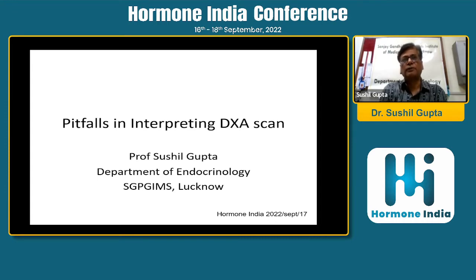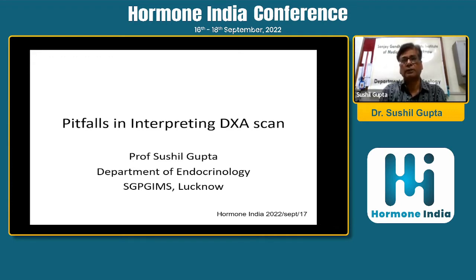With every machine there is a lot of technology involved, and after the application of technology we get reports and interpret them. I am not going to cover the nitty-gritty of DEXA interpretation, which has been dealt with by previous speakers. But we need to know what the real pitfalls are — where a clinician can go for an error.